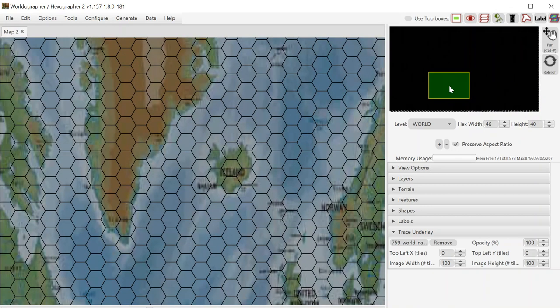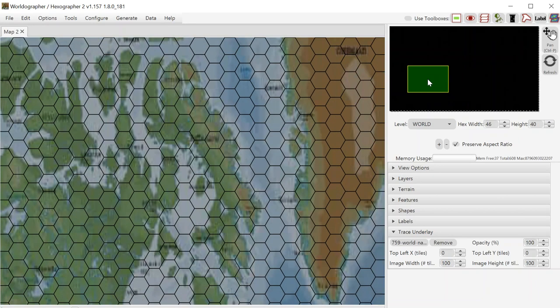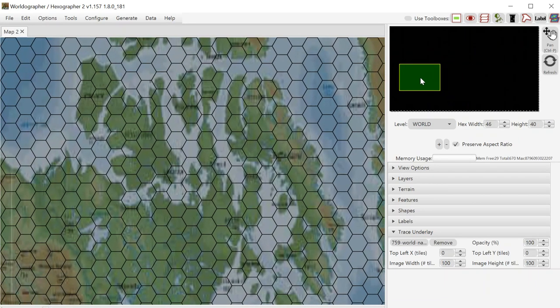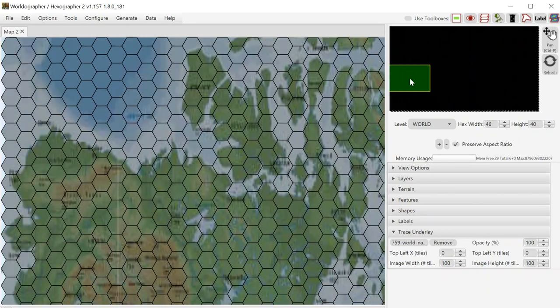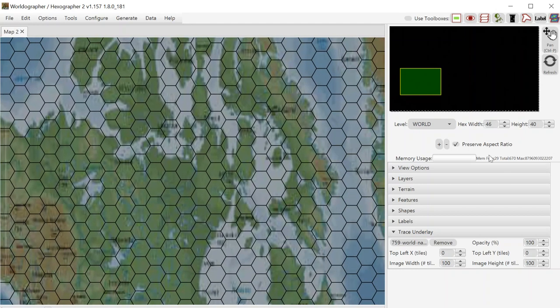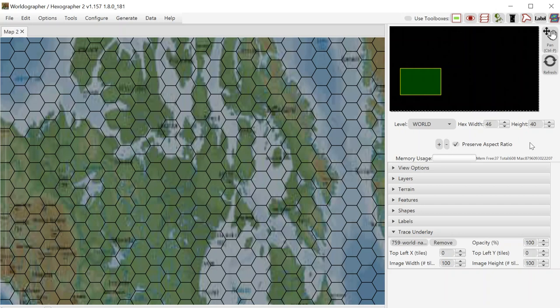What I can do is look and see what the resolution of that map was. It happened to be 1800 pixels by 1237 pixels. So I can do some math to figure out what would be a good ratio of hexes to use. Because my hex width is 46 and my hex height is 40, it's going to be a good idea to divide those numbers by 46 and 40 respectively to come up with the proper number of hexes to use.